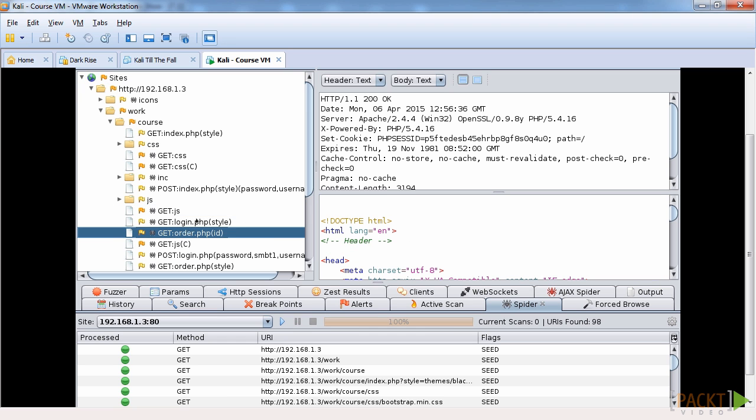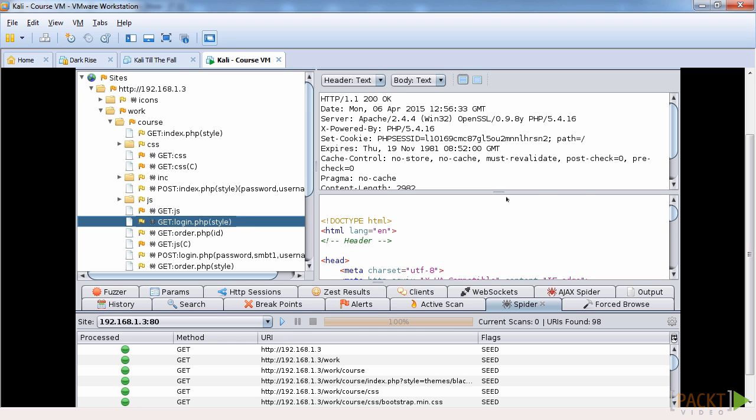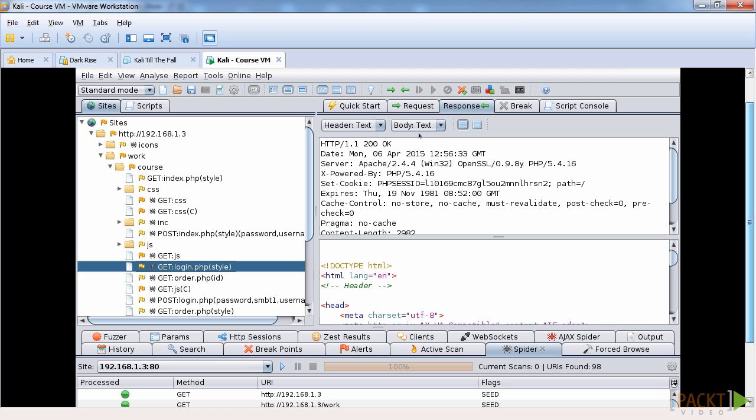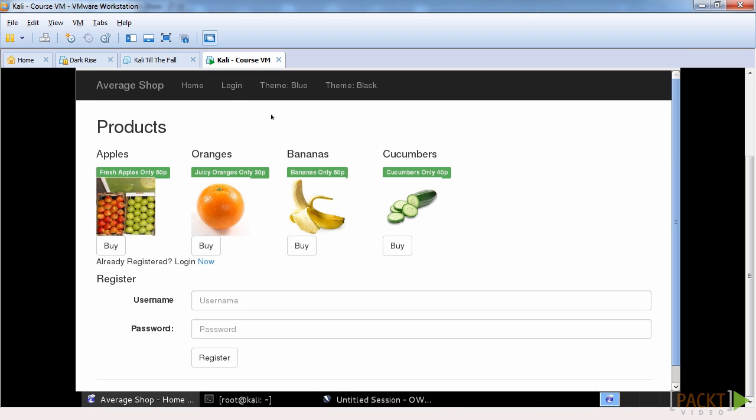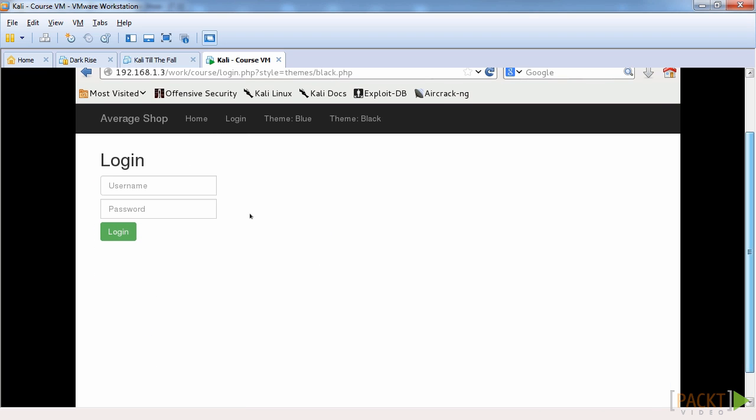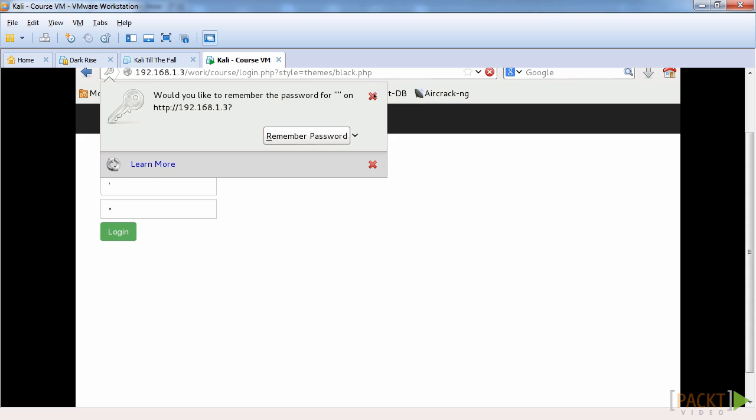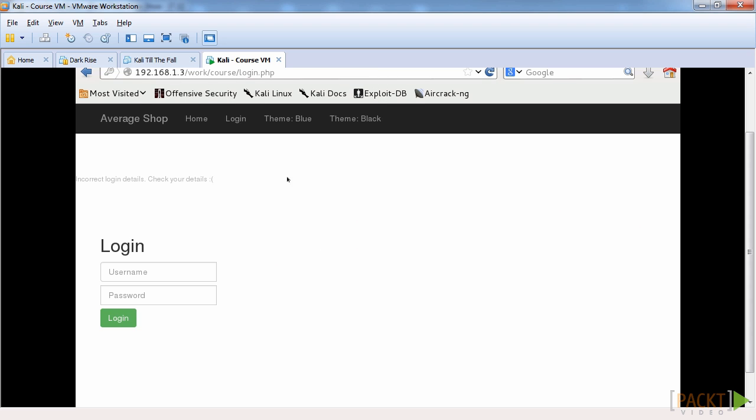And much like BeEF we basically have a request and response that we can actually look at. So if we go back now and just enter login and put in sort of generic SQL error.